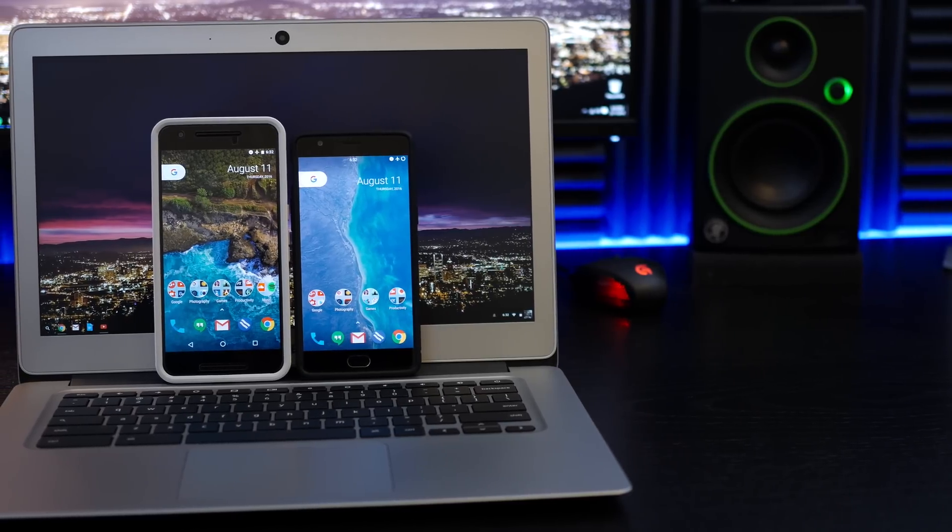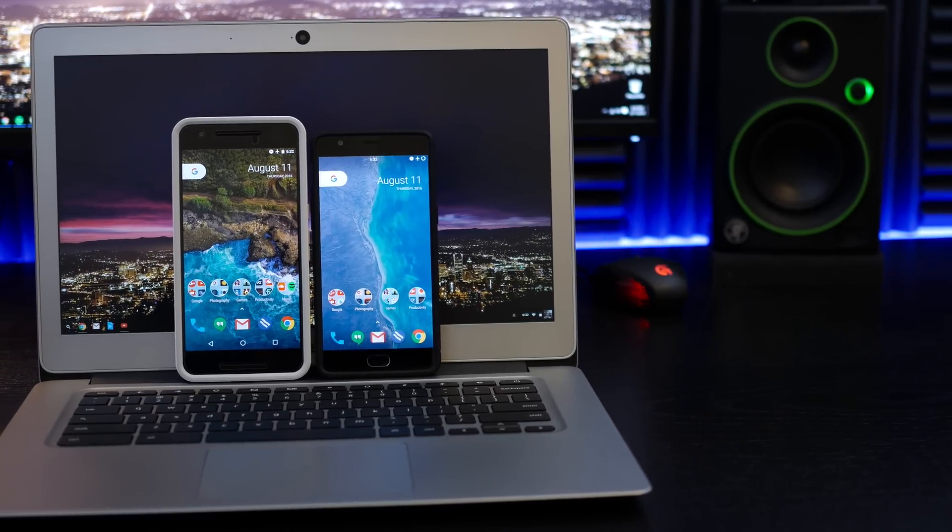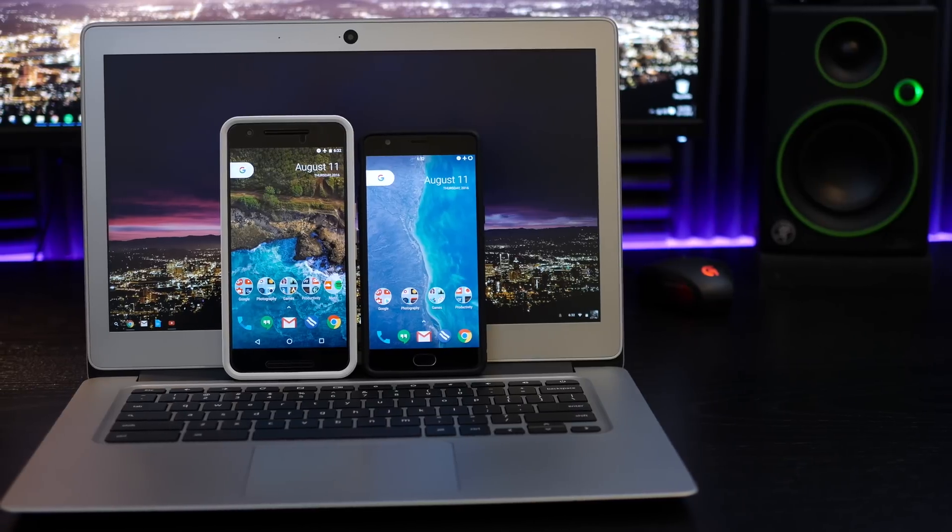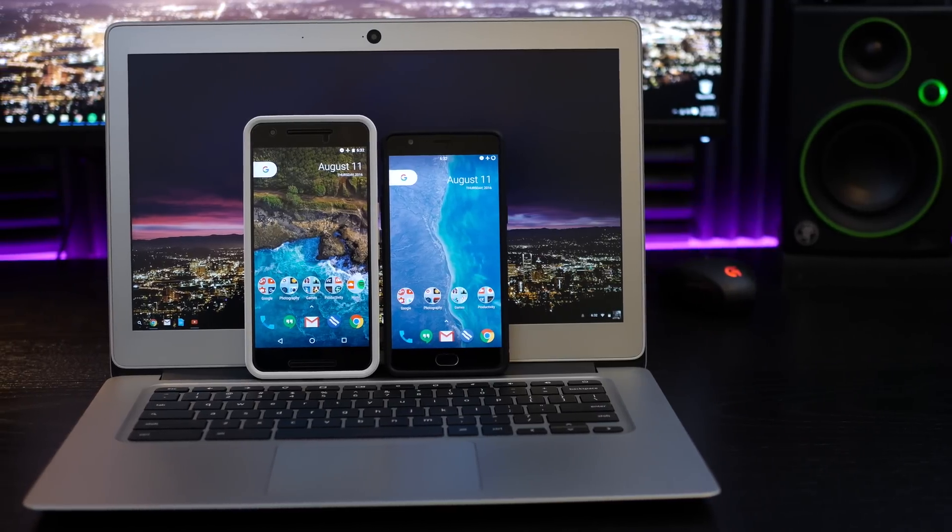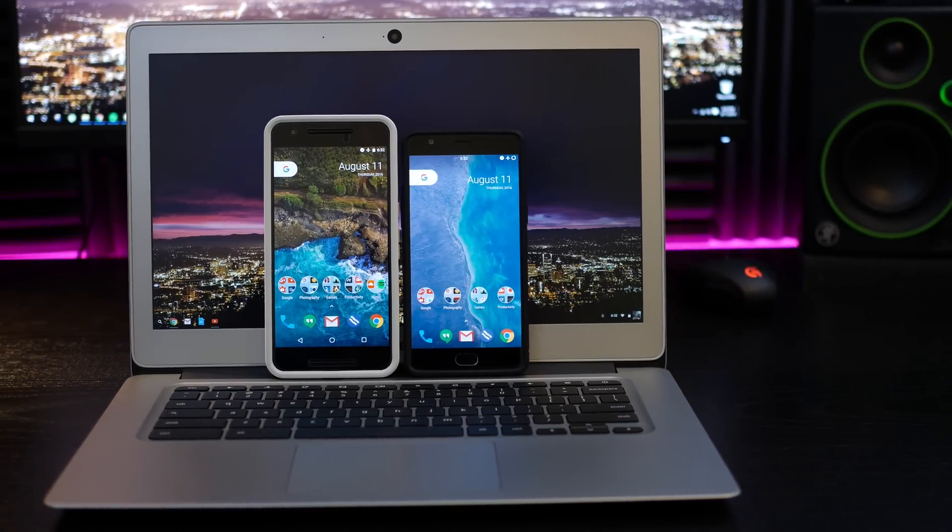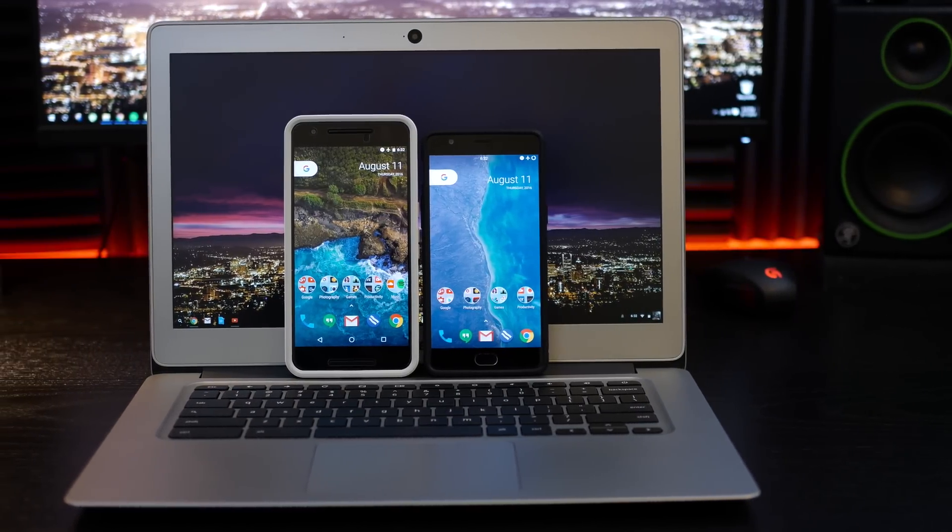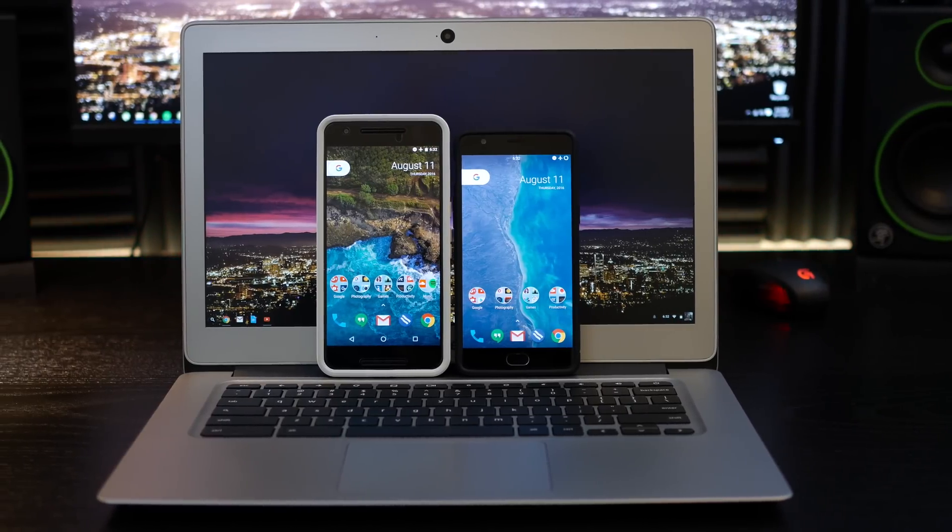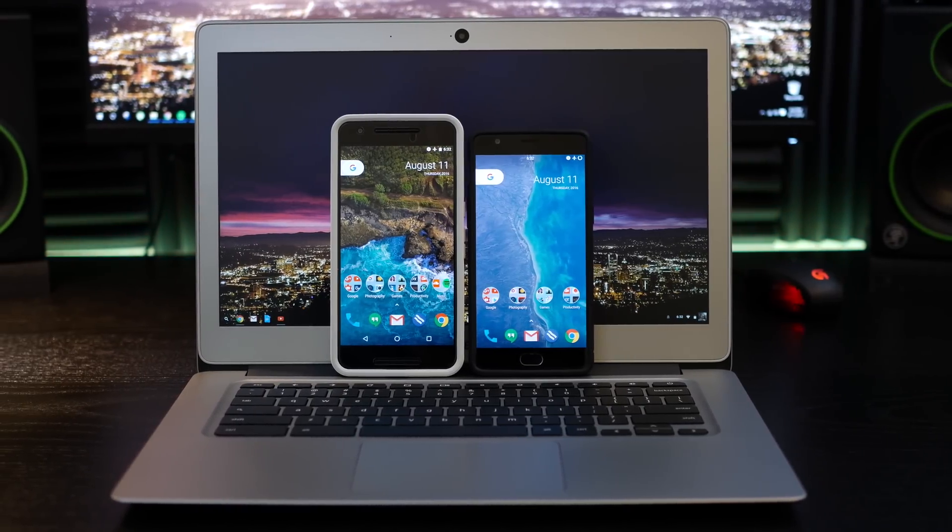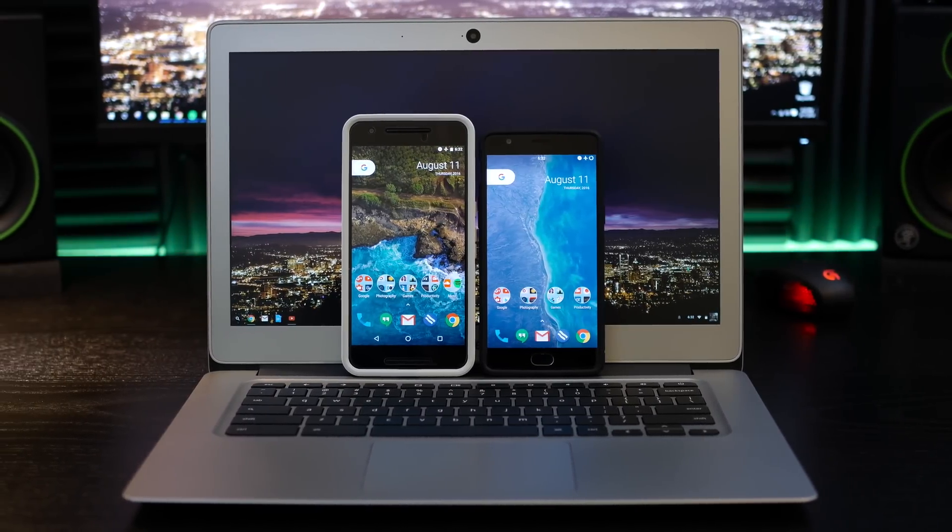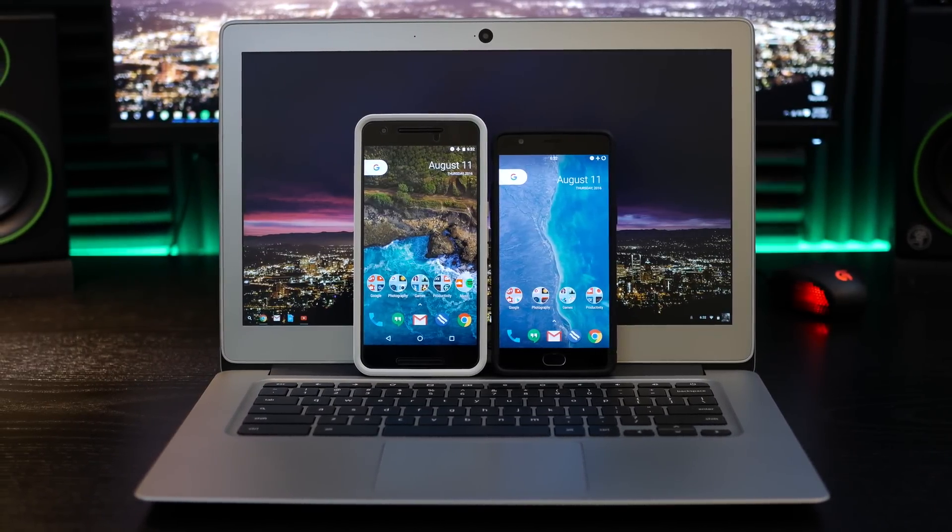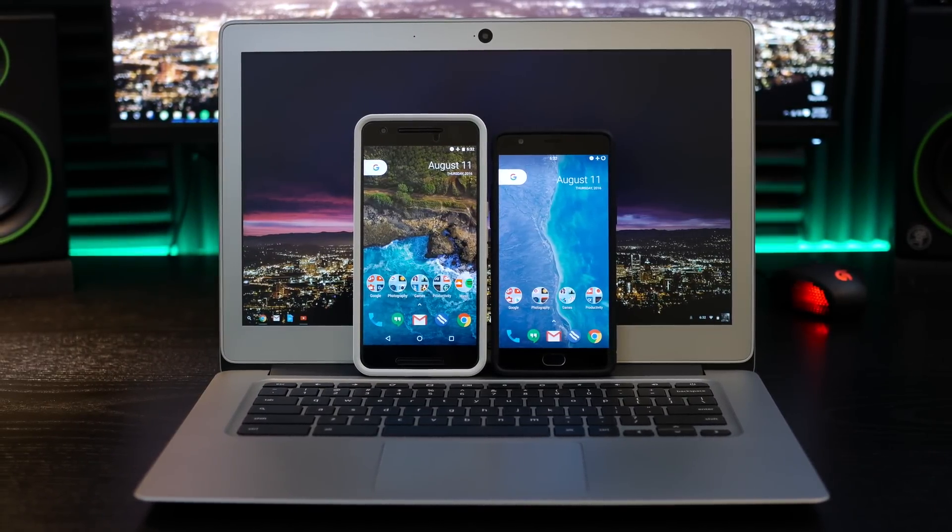But yeah, that pretty much sums up this launcher. I hope you enjoyed the video - definitely hit the like button, leave some comments or feedback down below on this launcher and what you think about it. Subscribe to the channel if you want to see more videos like this, and as always, I'll catch you guys in the next video.